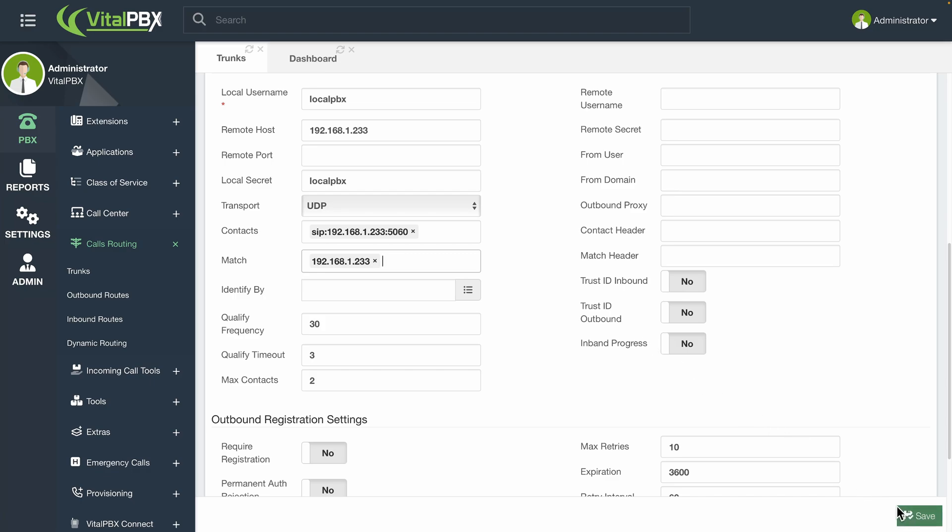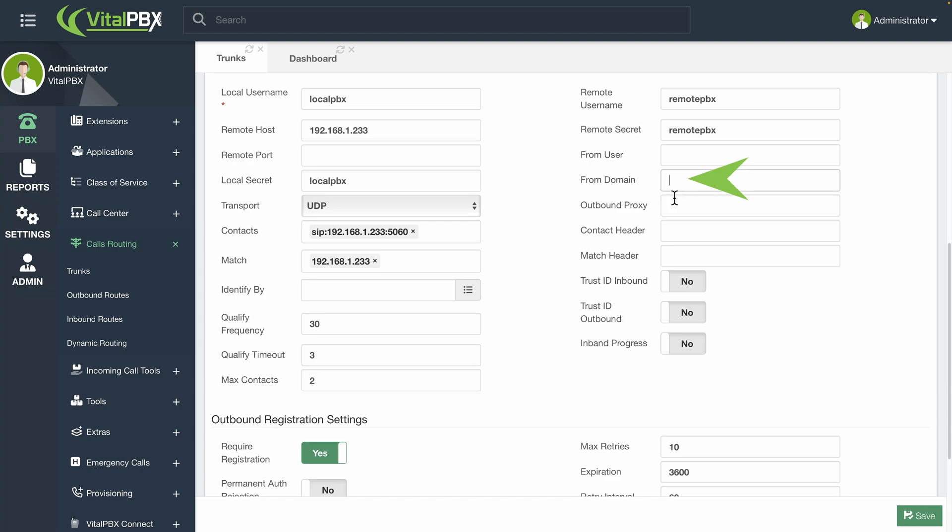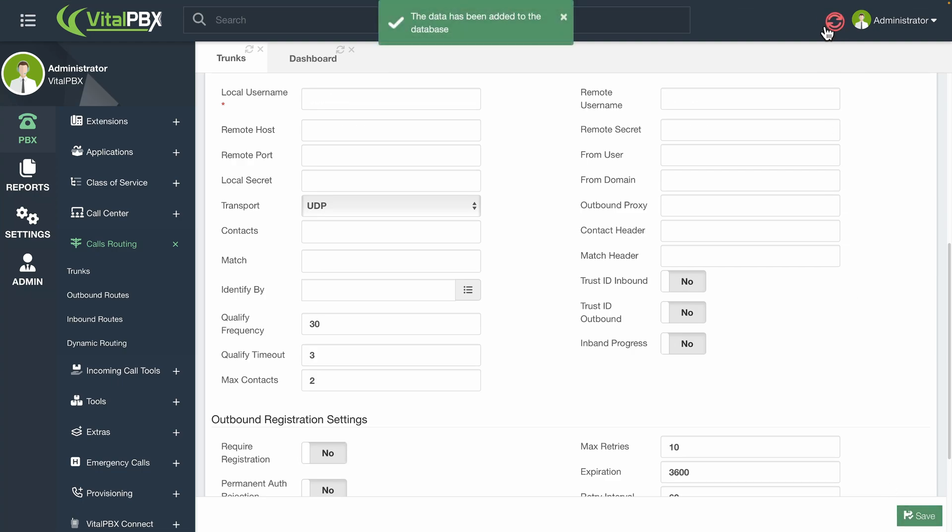Additionally, you can use registration authentication by entering the remote username and secret. These would be the username and password created in the remote system. When using this option, you will need to enable the require registration option in the outbound registration settings. Optionally, and this depends on the remote system, you can modify the from domain header and add the remote IP address or FQDN. This is everything you need to create a trunk with user authentication. You can now save and apply changes.